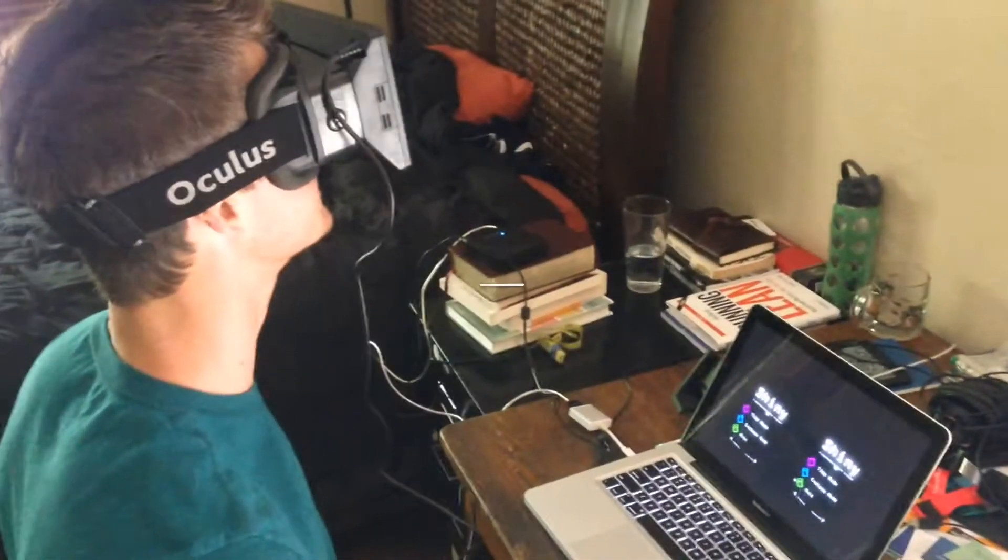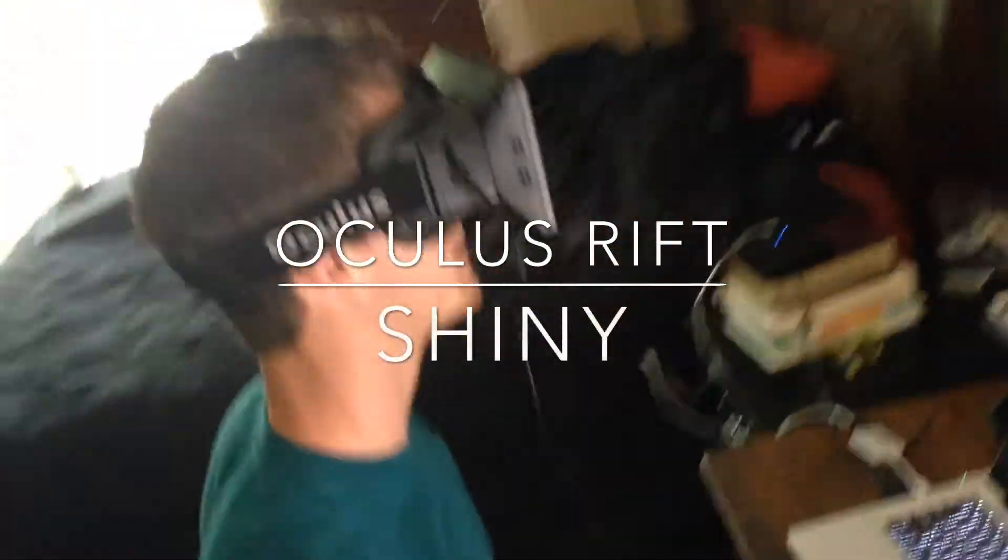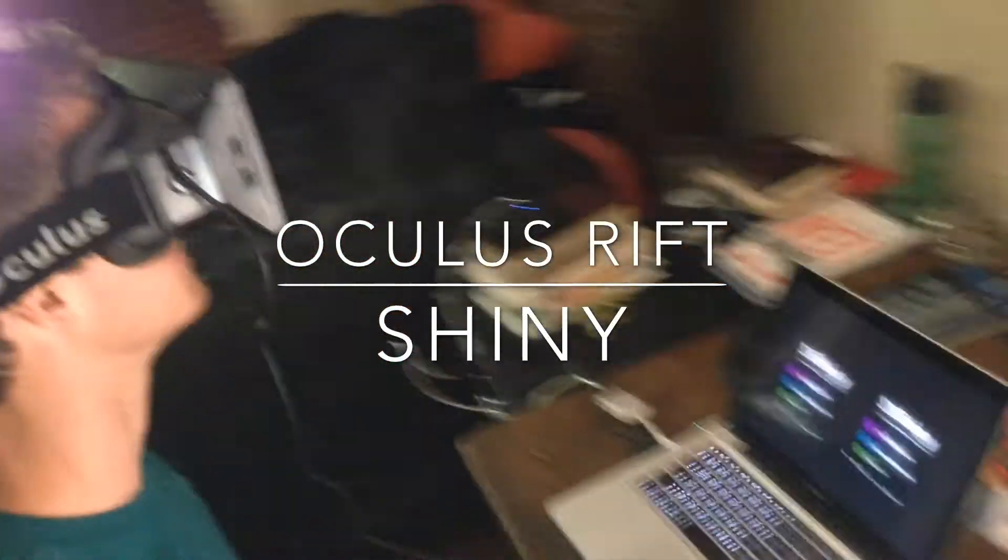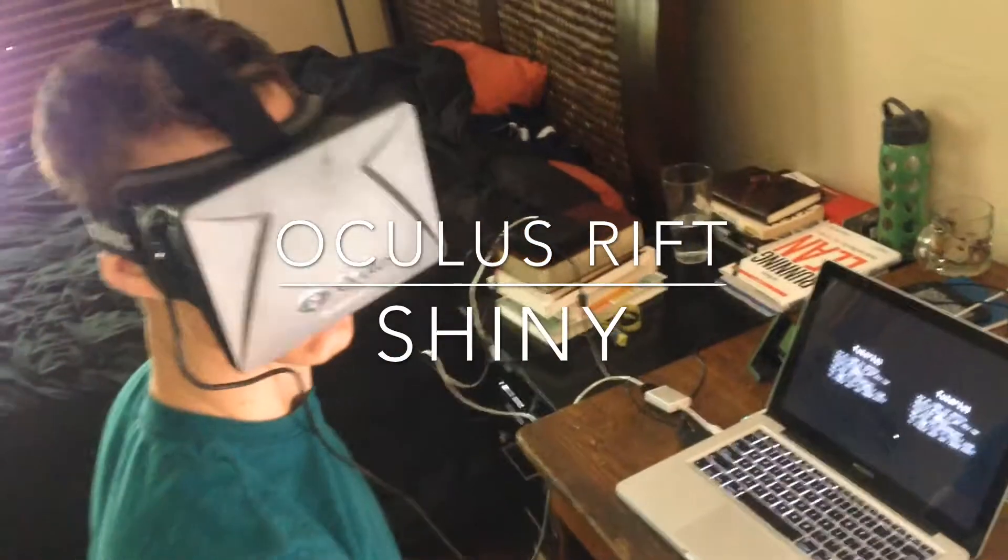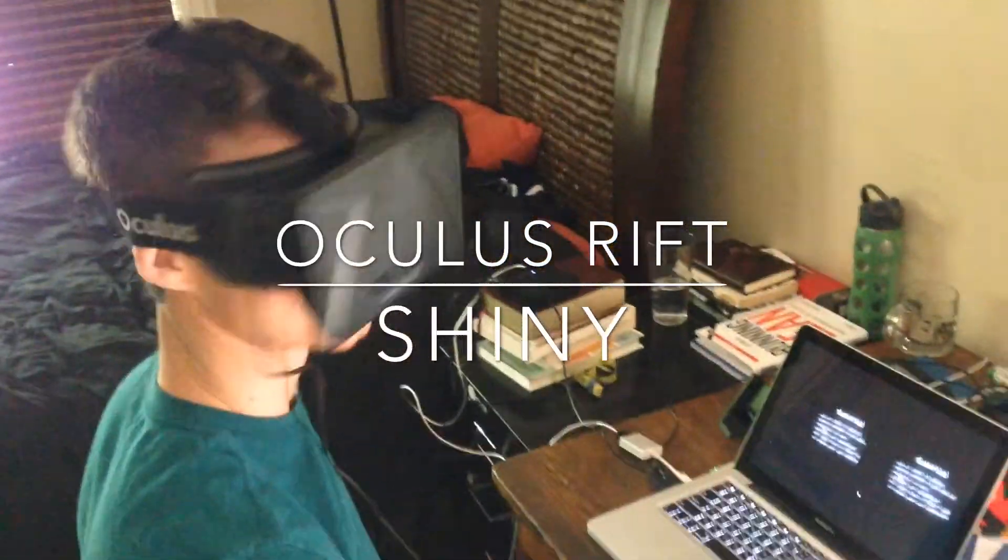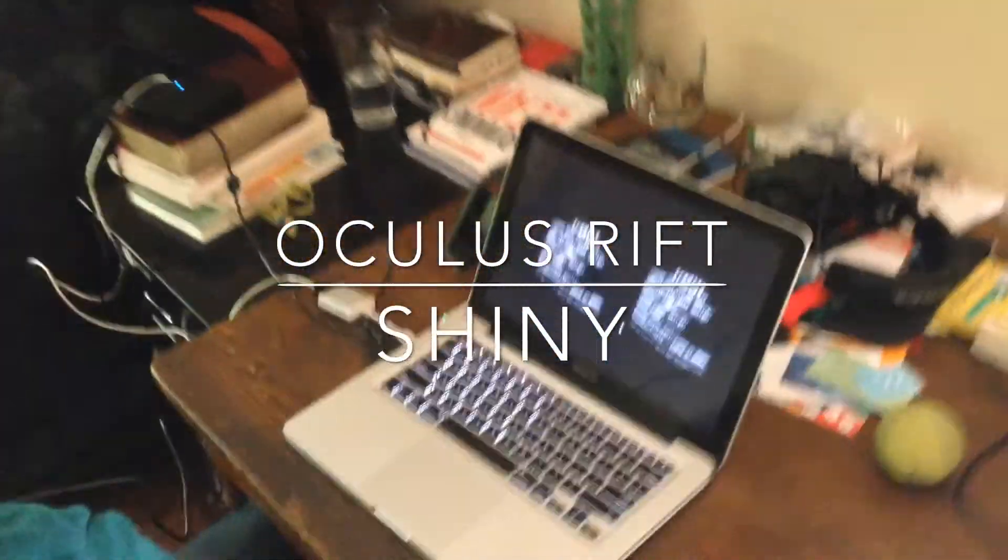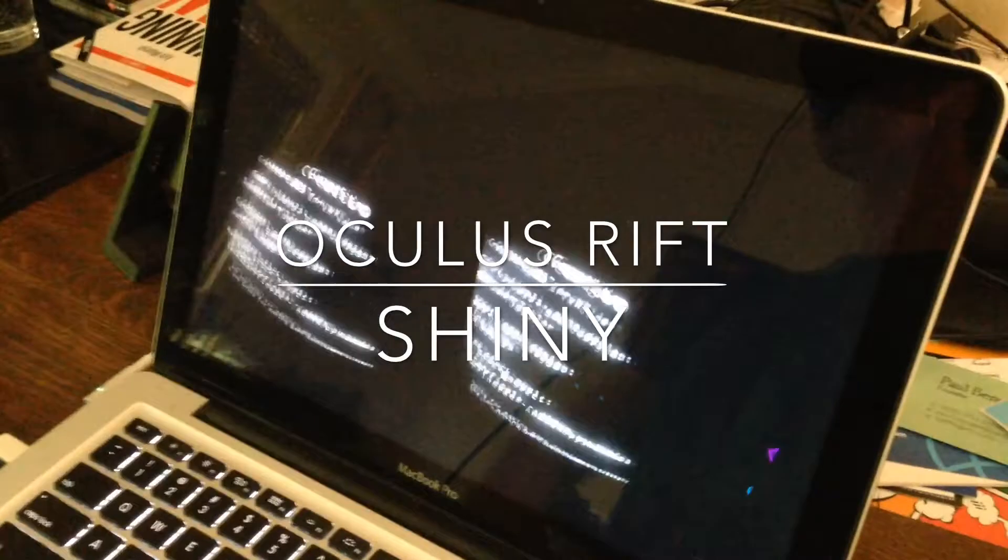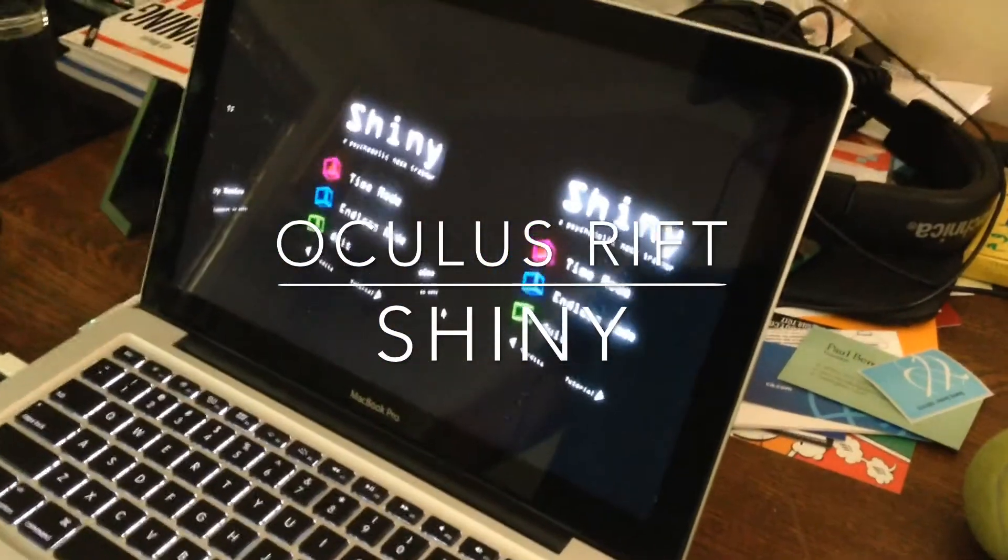This is called Shiny, this app or whatever. Oh, there's a tutorial on the side. Oh, that's cool. There's stuff all around me.